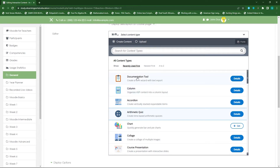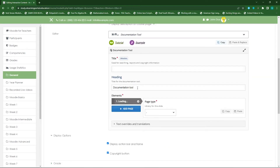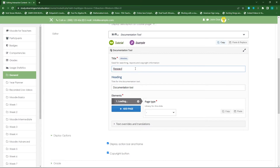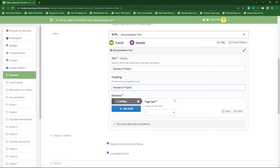Let's click on 'Documentation Tool'. Once here we can provide a heading — this will basically be our title. Let's call this our research project. We'll copy this and paste it in the title field as well.